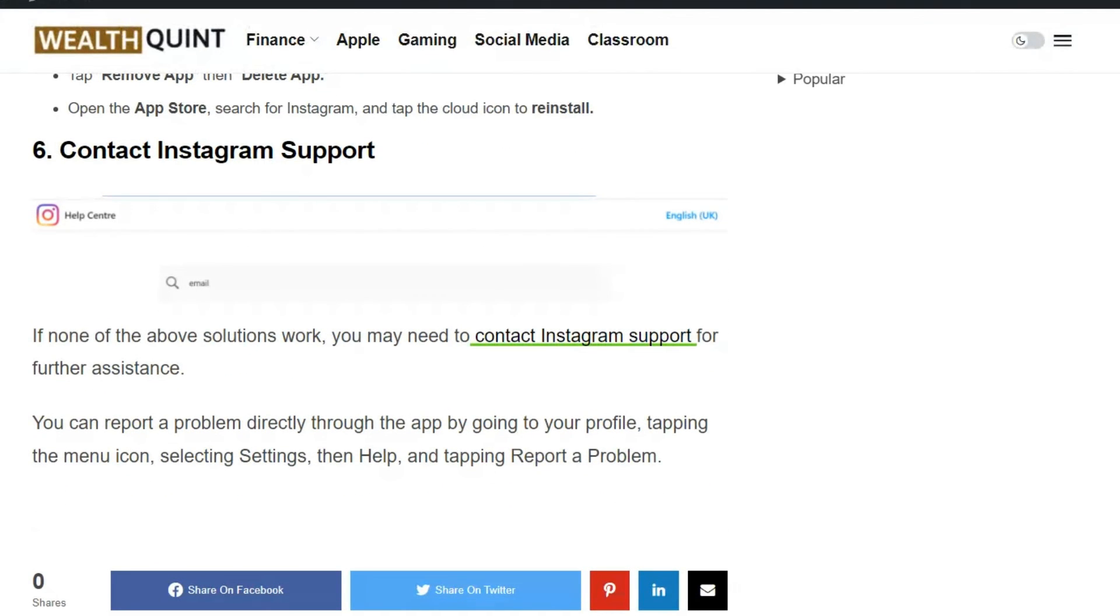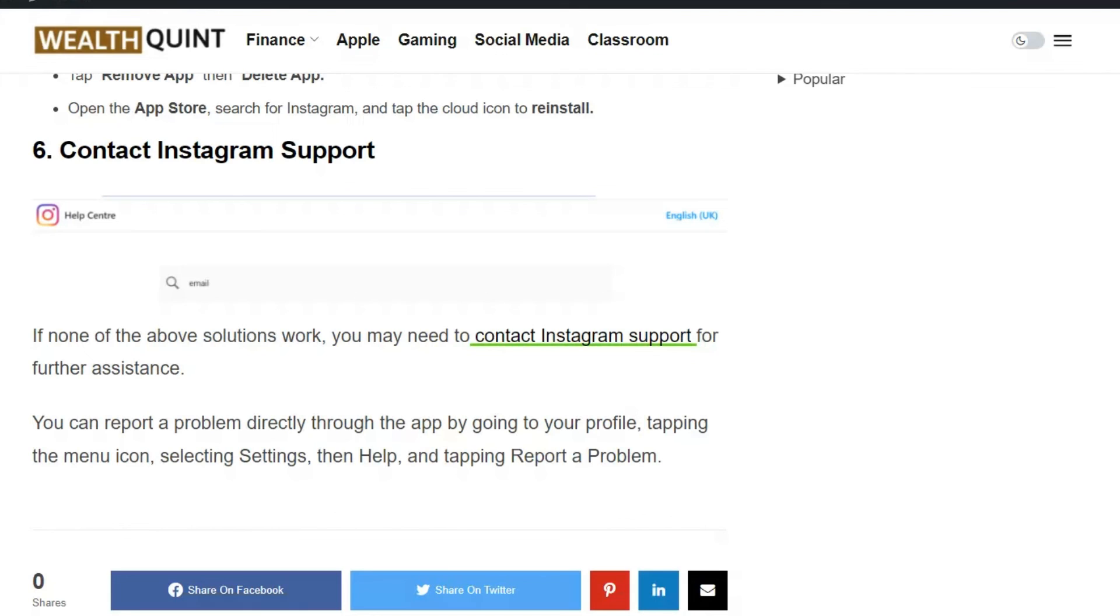Solution 6: Contact Instagram support. If none of the above solutions work, you may need to contact Instagram support for further assistance. You can report a problem directly through the app by going to your profile, tapping the menu icon, selecting Settings, then Help, and tapping Report a Problem.